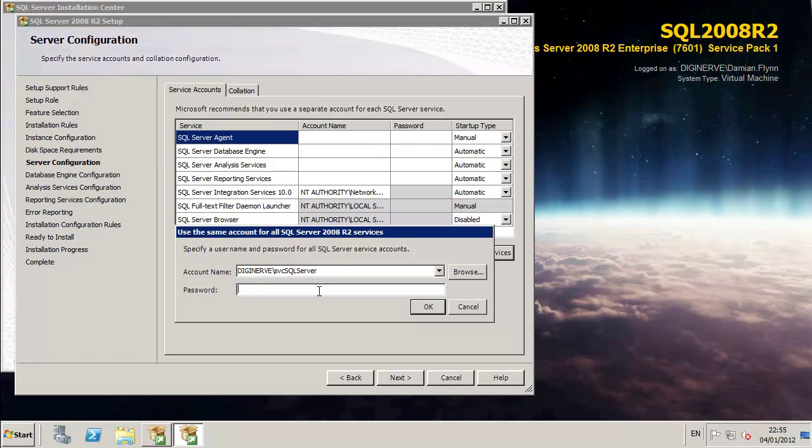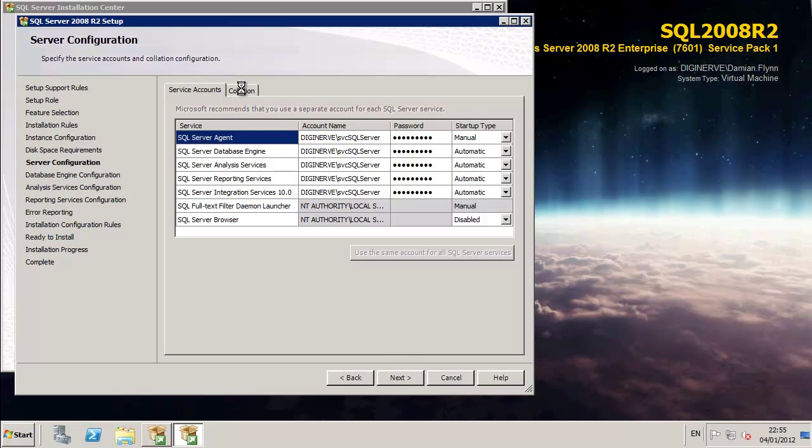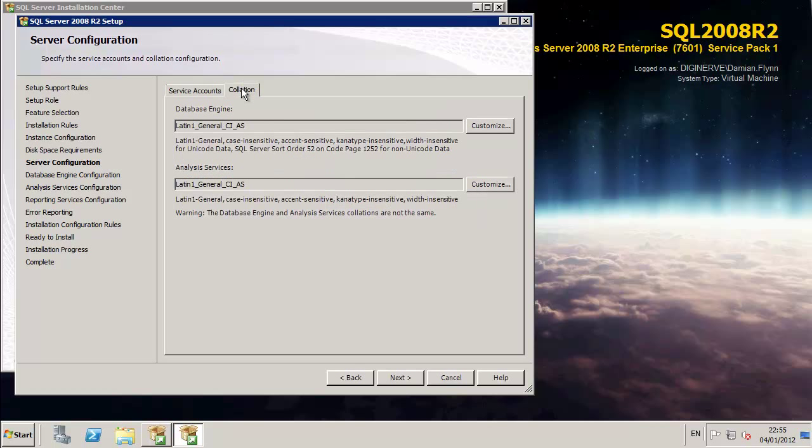And of course, the password which we also set not to expire. And before we do anything else, we'll take a quick check of collations.